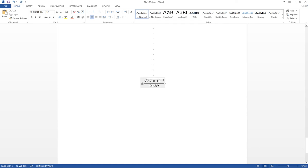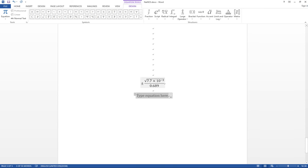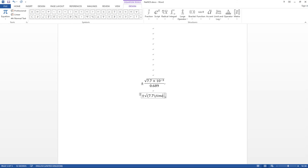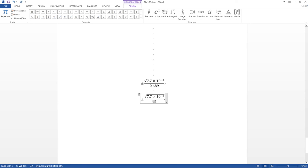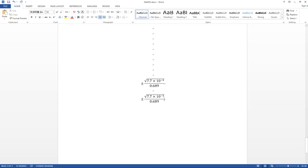The last example is a quick review of a more complex equation. The plus-or-minus sign is straightforward — just type '\pm' and it gives you the ± sign. Then type '\sqrt', open parenthesis, '7.7', '\times', Space, '10' to the negative 3, close parenthesis, Space, then backslash to divide, and type '0.689' in the denominator.